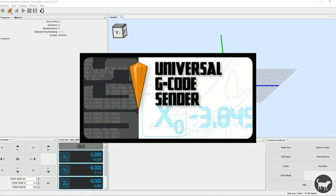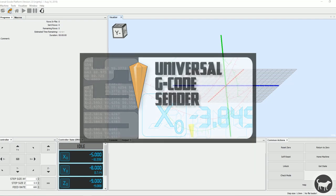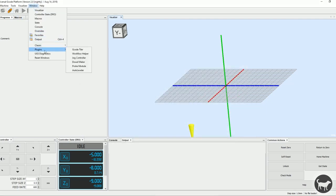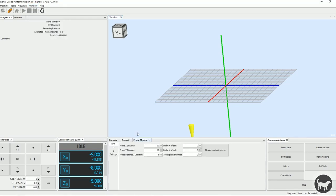Open Universal G-code Sender Platform and connect to the machine. Then click on Windows, Plugins, Probe Module to open the probe module window.